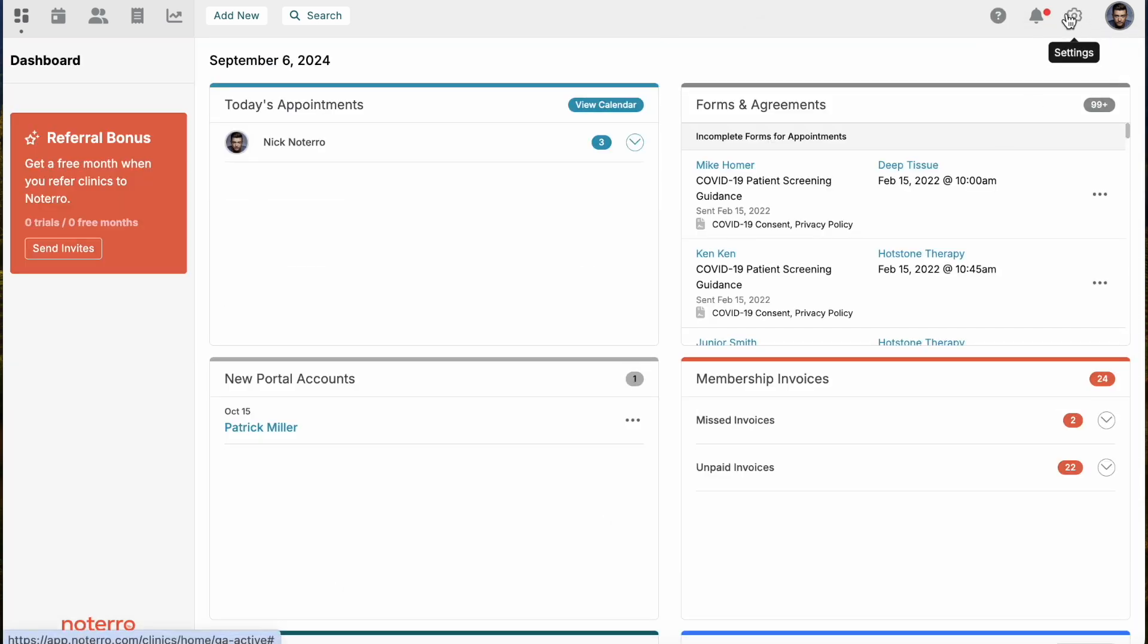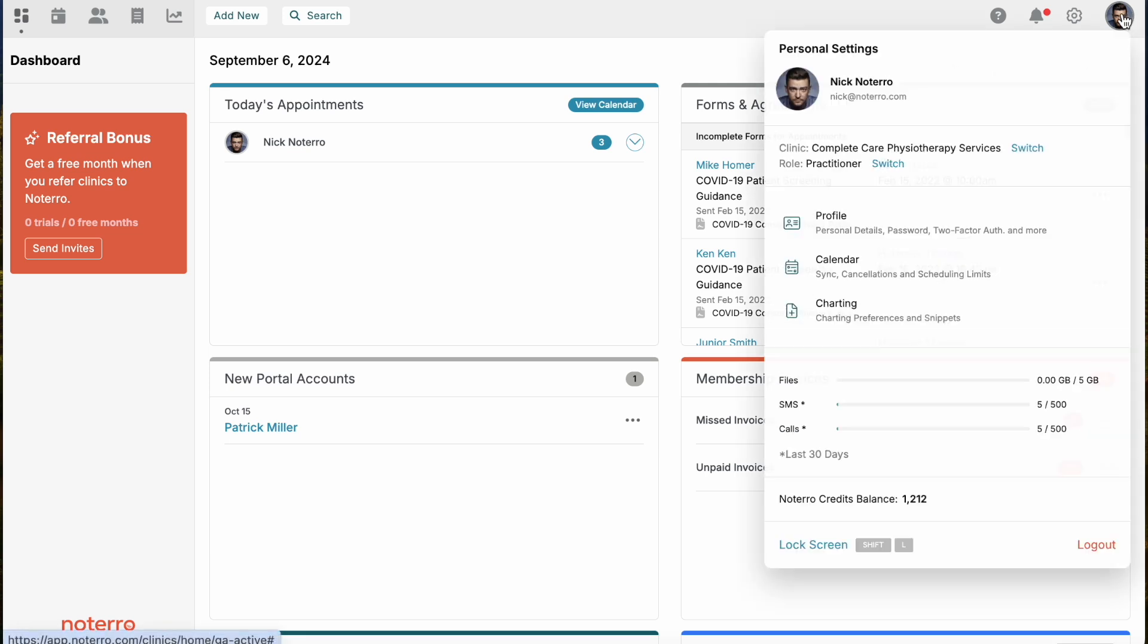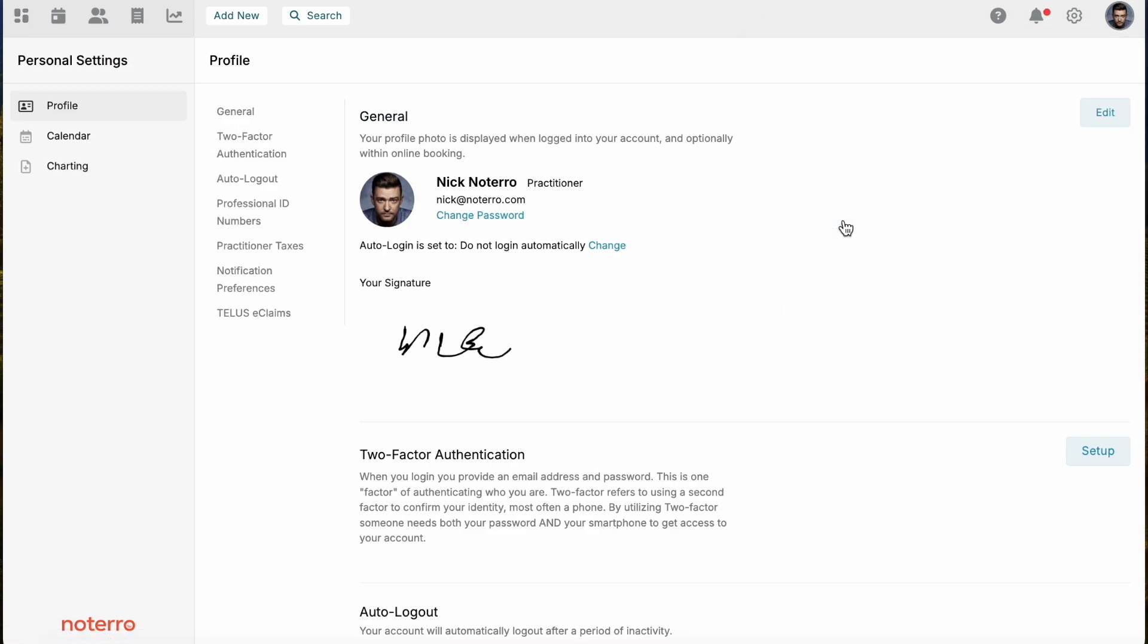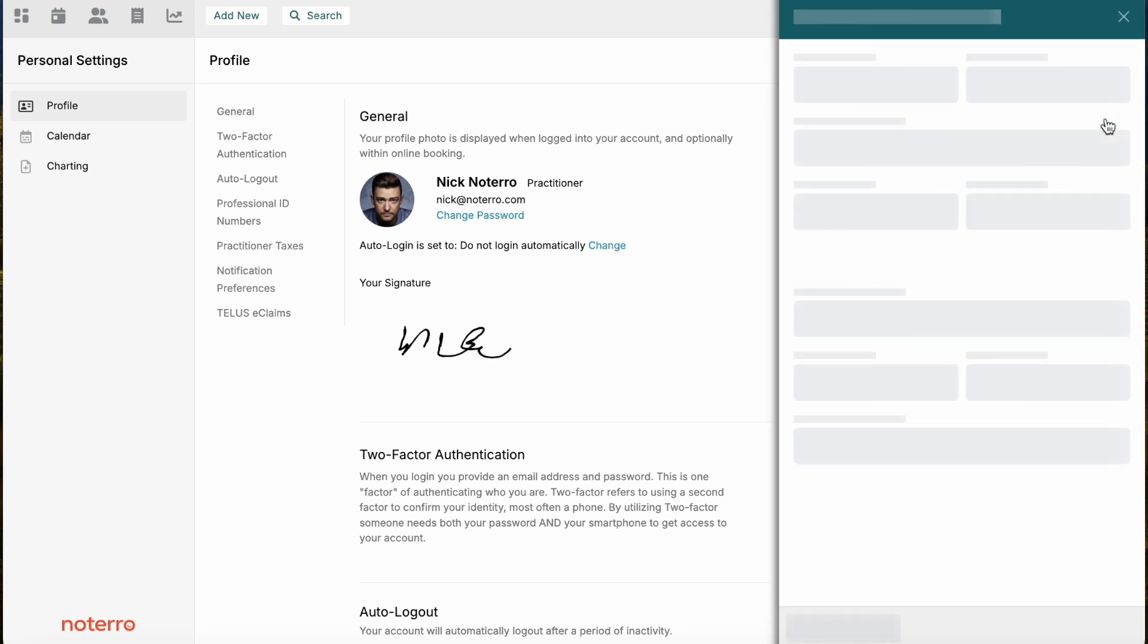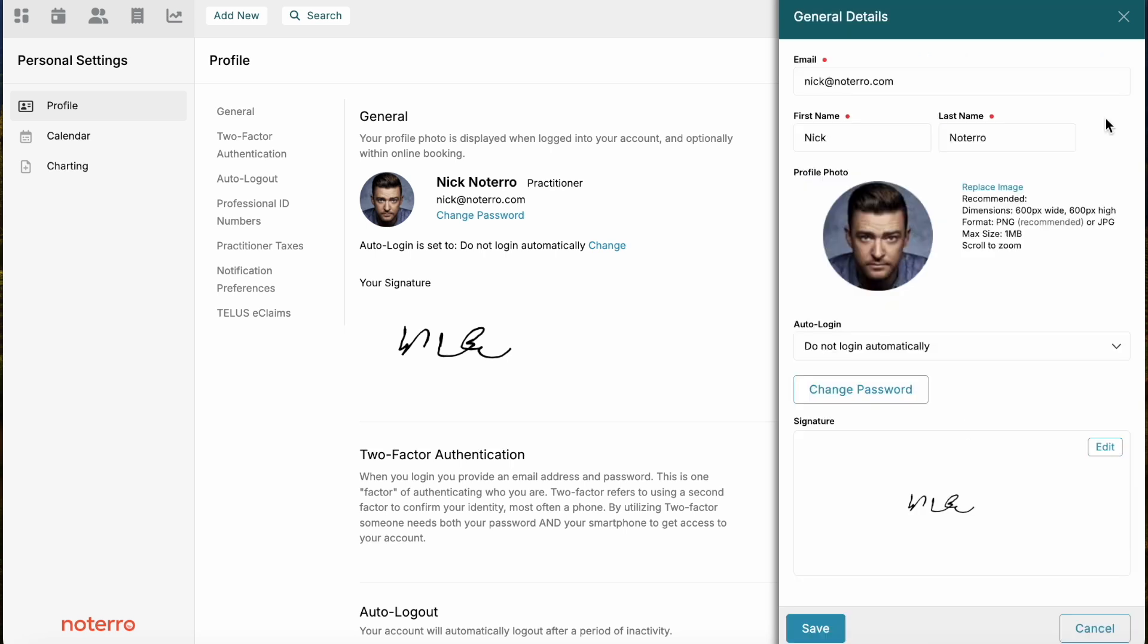I know I'm on the practitioner side because the settings icon is no longer filled in. As a practitioner, when you log into your account for the first time, it will just be initials. You'll click on those initials and we will start with the profile section. With the profile section, if I click edit, I already have a photo here.